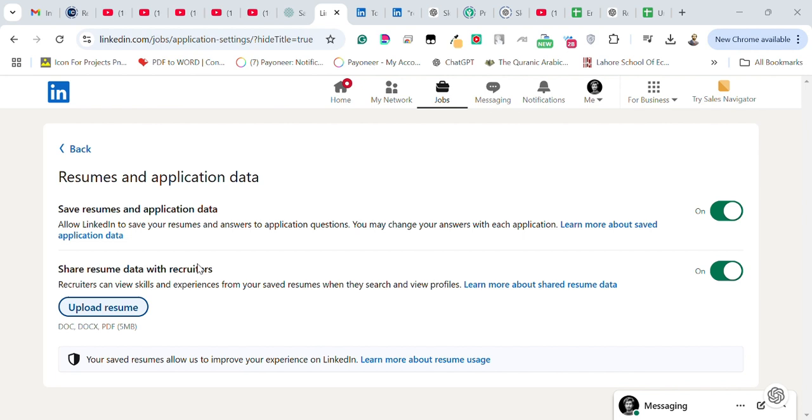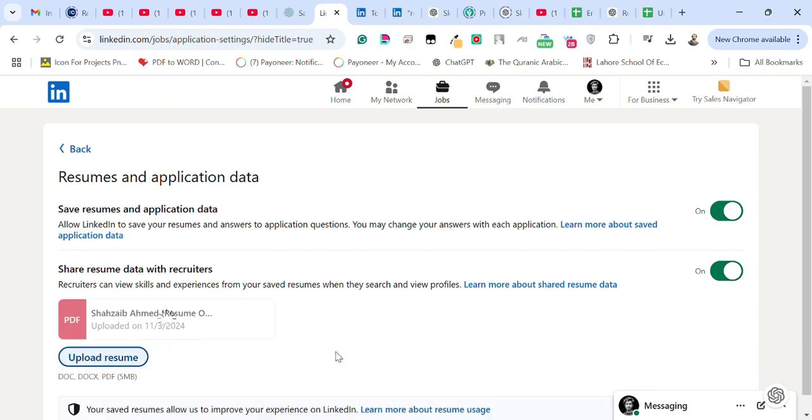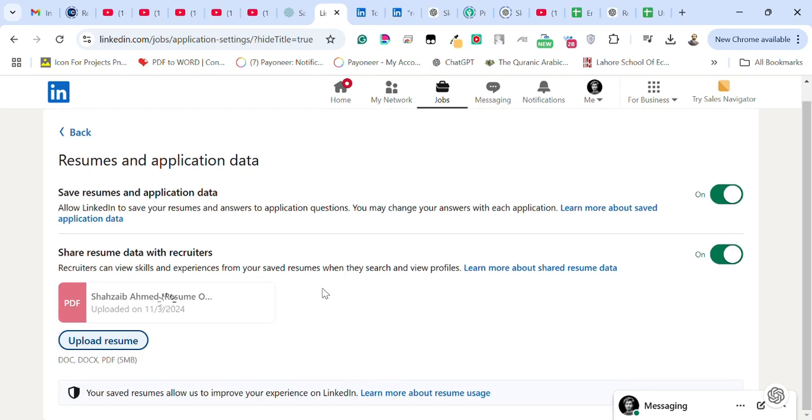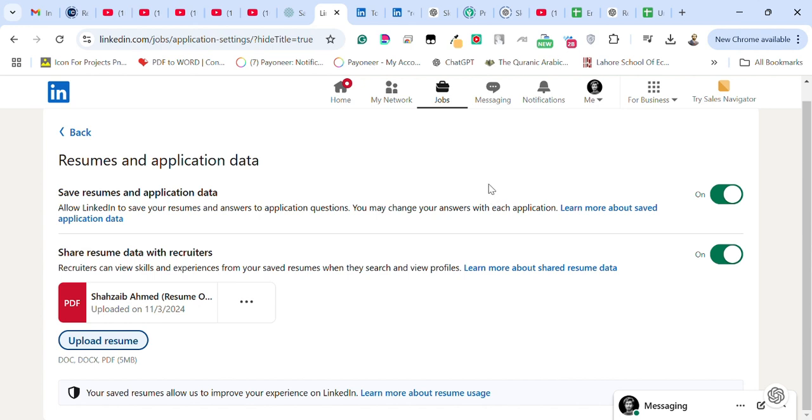upload the resume. I'm going to upload my updated resume here. Once you click on upload, the resume will be uploaded. Now your resume is ready to be shared with recruiters